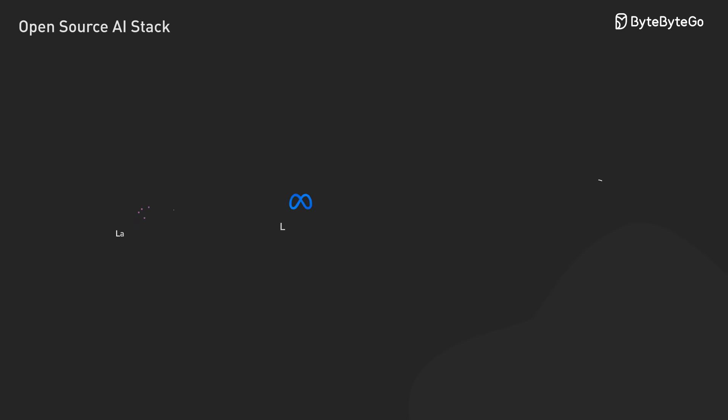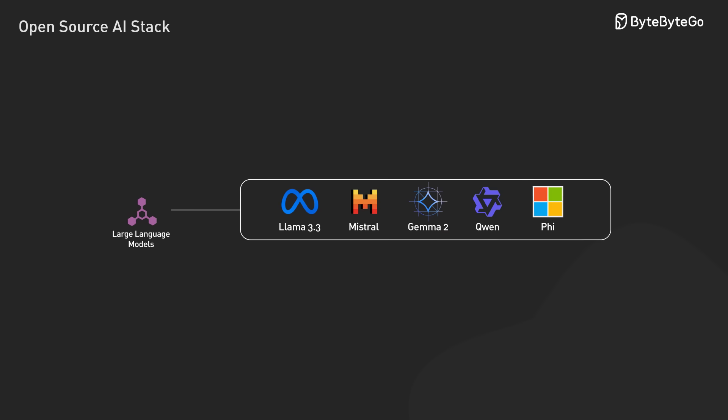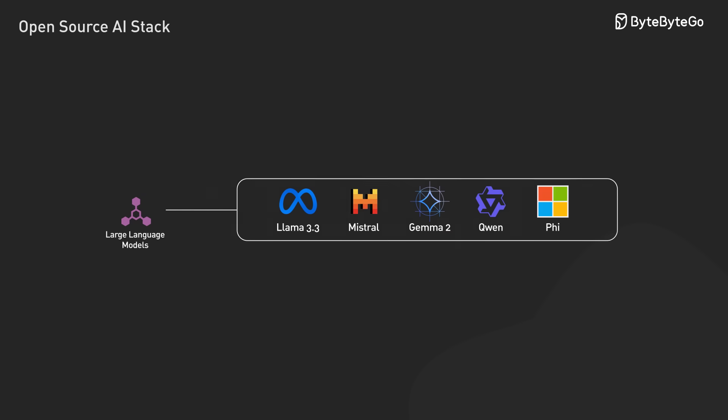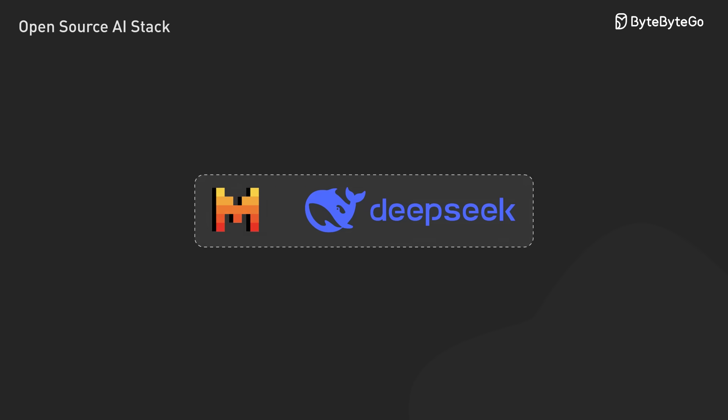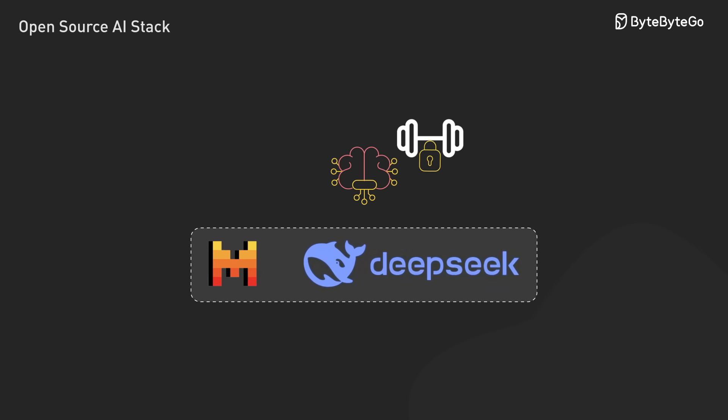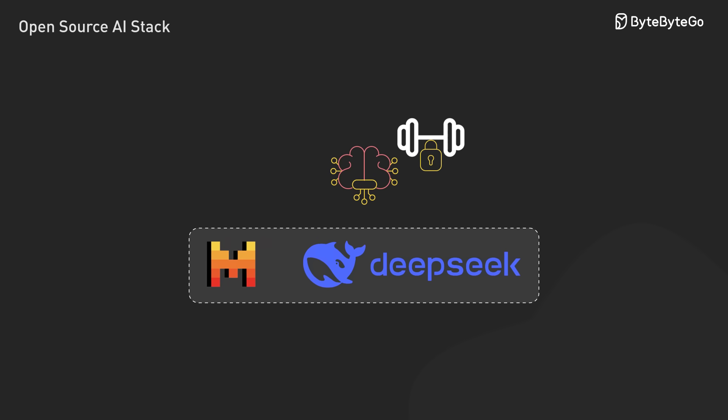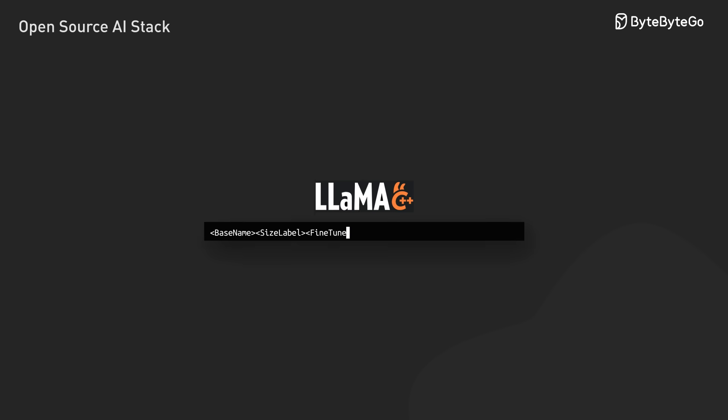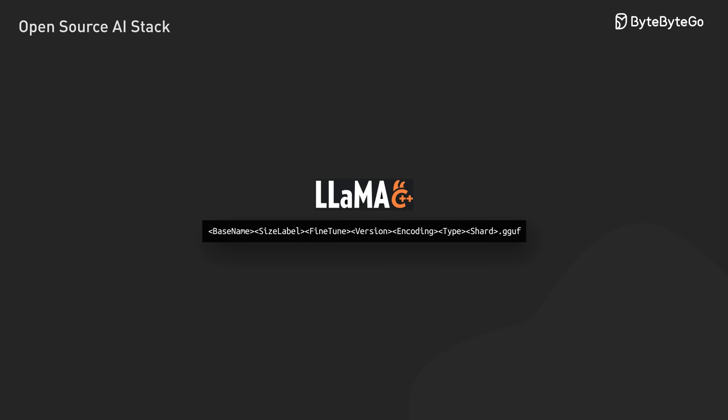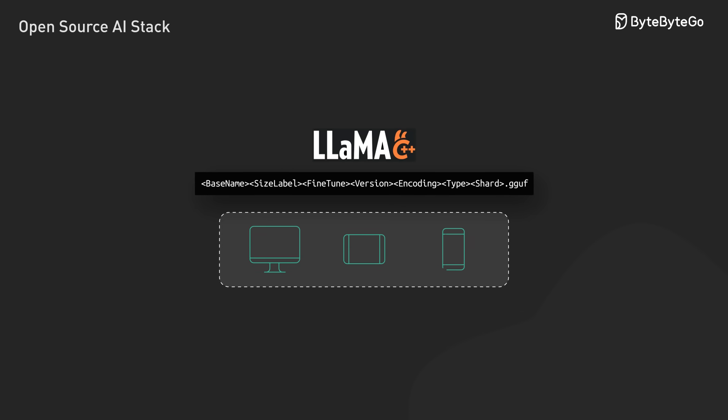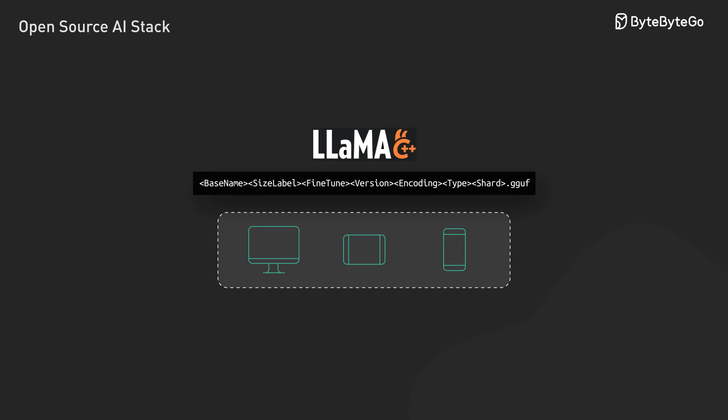The LLM landscape is especially dynamic right now. Models like Mistral and DeepSeek are pushing what's possible with open-weight models, with tools like Llama.cpp with GGUF format and quantization making these models run efficiently on consumer hardware.